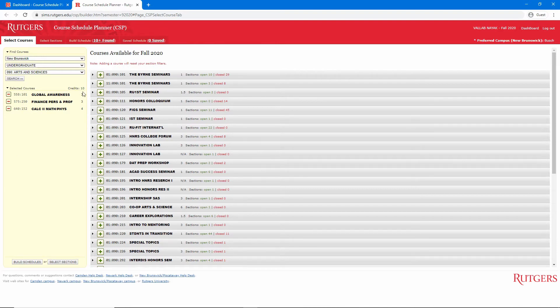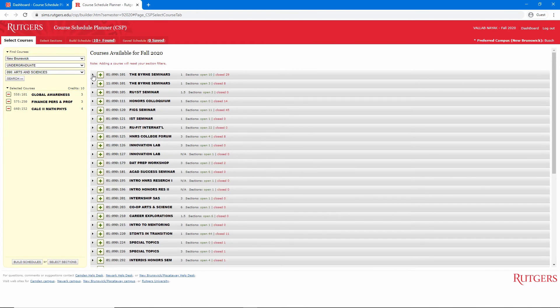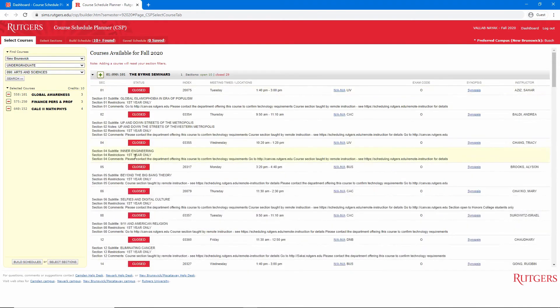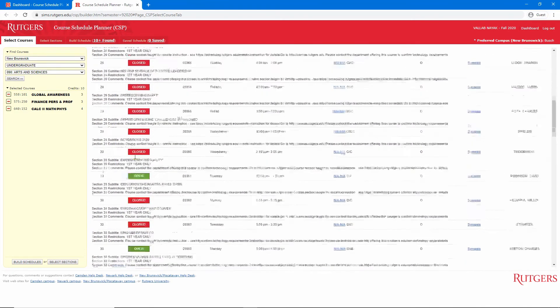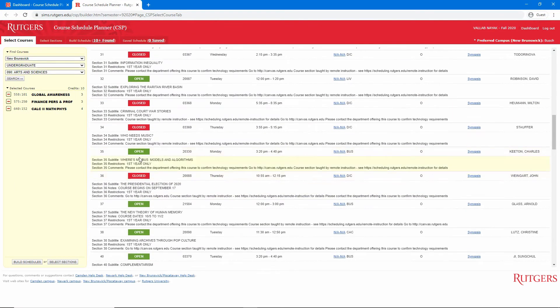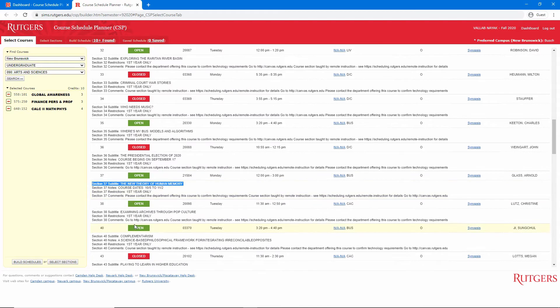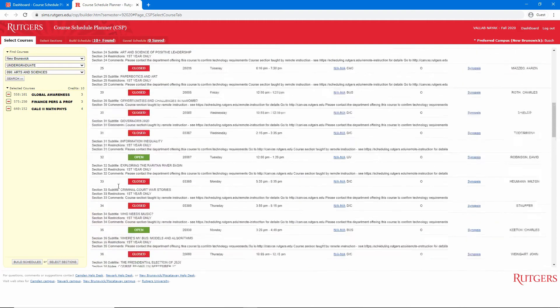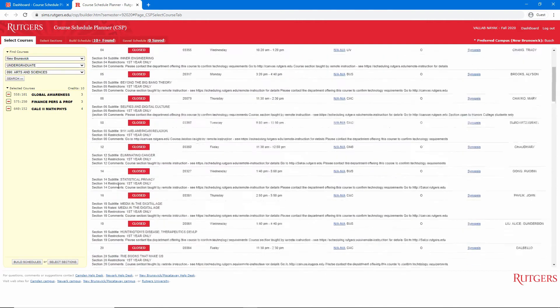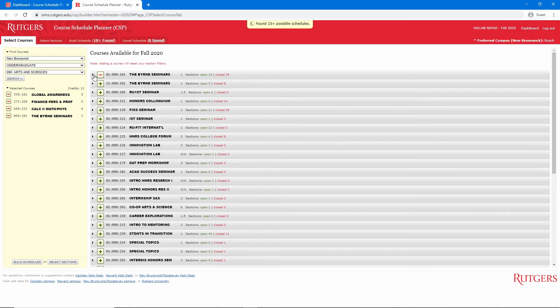And we see two options for Byrne seminars. We can click on either option and look through the sections to see which seminar looks interesting. In this case, each section covers a different topic. I want to take section 37, the new theory of human memory. But there's no option to select just that section. So we'll add the whole course to our list and we'll be able to select sections later. We'll stop there.